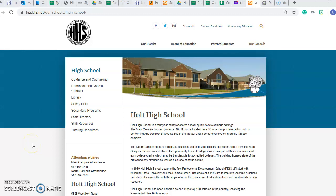Good morning, everybody. This is Mr. Schrauben, and I'm with awesome Holt Early College student Abigail Arsenal today and our Rockstar counselor, Ms. Reichert.